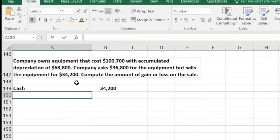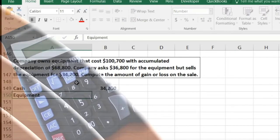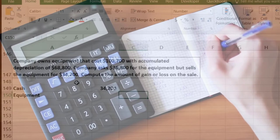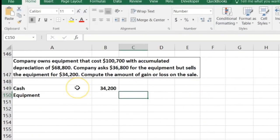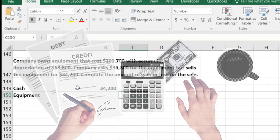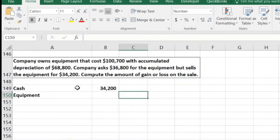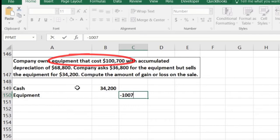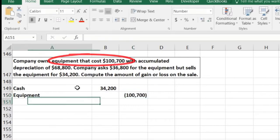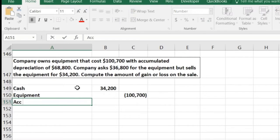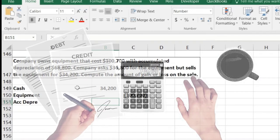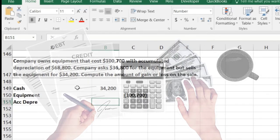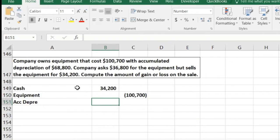Then we're going to take the equipment off the books. The equipment has to go off — it's an asset, so we credit it to make it go down. Remember, it's on the books with two accounts: the equipment account and the contra-asset accumulated depreciation account. We credit the equipment account to remove the $100,700. Then the accumulated depreciation has to go off the books too — it has a credit balance, so we debit it by $68,800.